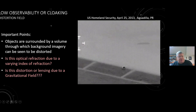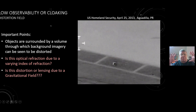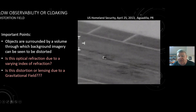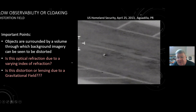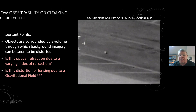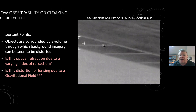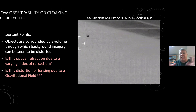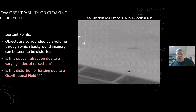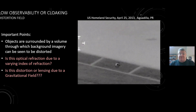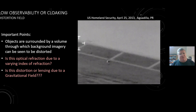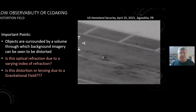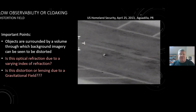Objects are often surrounded by a volume through which the background imagery appears to be distorted. As this object flies over lines, you can see the lines warp around it. Is this a refraction effect due to a varying index of refraction — from plasma or heat? Or is this a distortion or gravitational lensing due to a gravitational field around the object? These are all important questions.